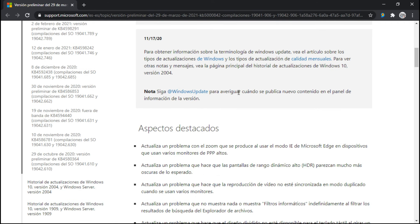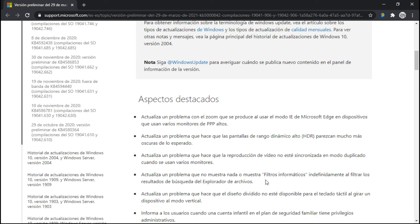Aspectos destacados: se actualiza un problema con el zoom que se produce al usar el modo IE de Microsoft Edge en dispositivos que usan varios monitores con altos píxeles por pulgada. Actualiza un problema que hace que las pantallas de rango dinámico alto HDR parezcan mucho más oscuras de lo esperado — aunque yo no tengo HDR. Actualiza un problema que hace que la reproducción de video no esté sincronizada en modo duplicado cuando se usan varios monitores. Actualiza un problema que no muestra nada o muestra filtros indefinidamente al filtrar resultados de búsqueda del proveedor de archivos.